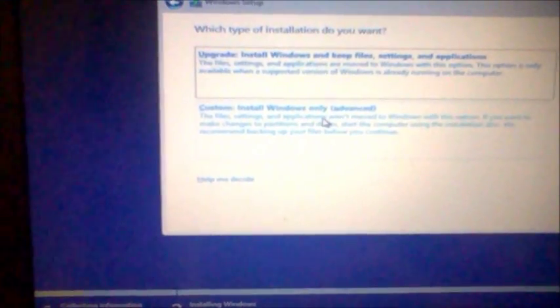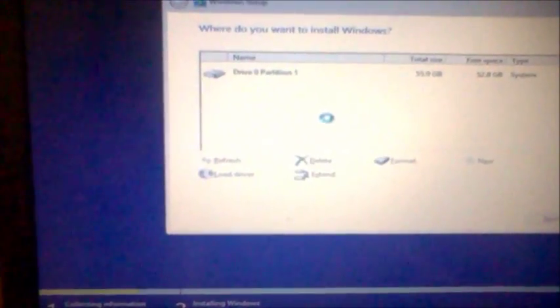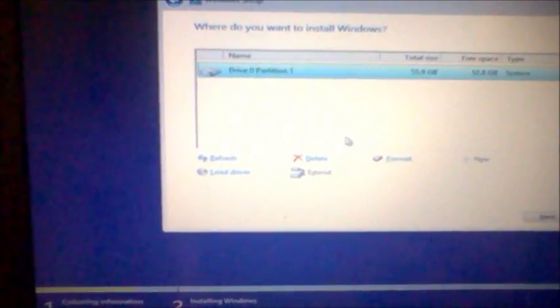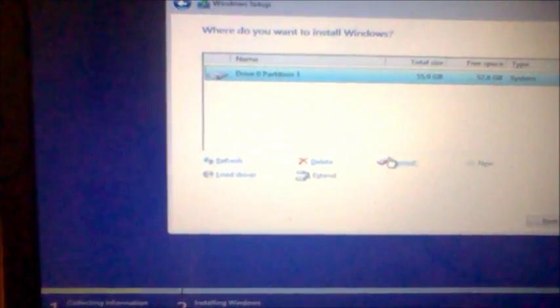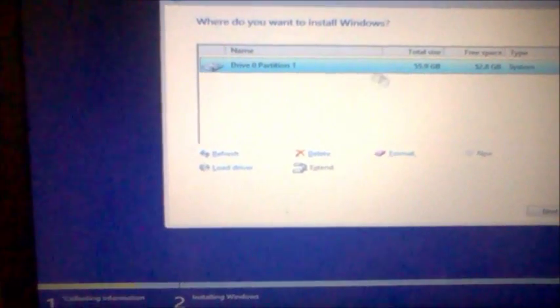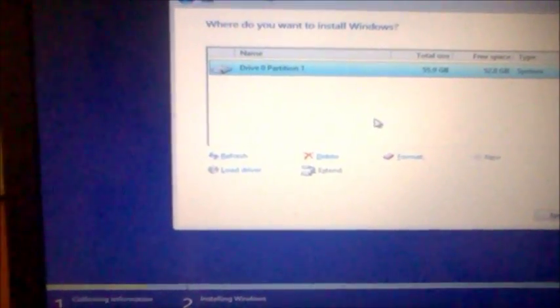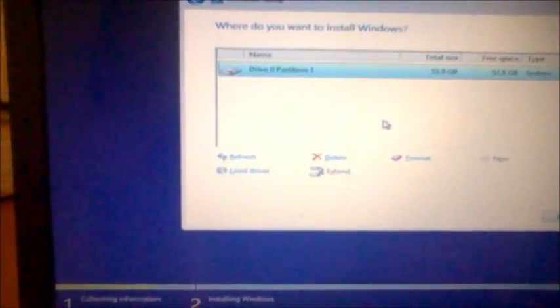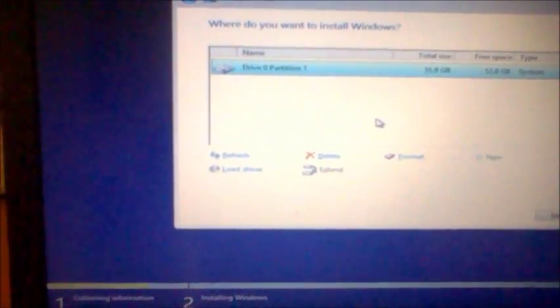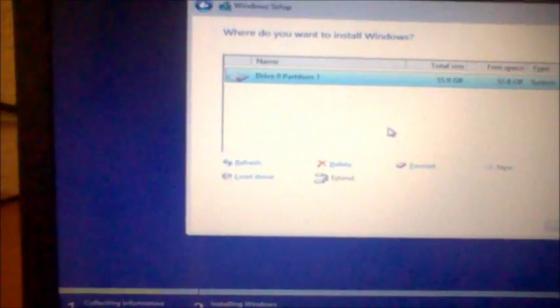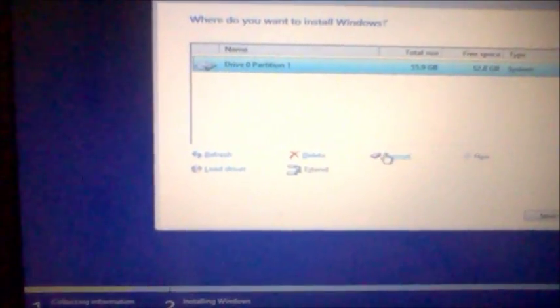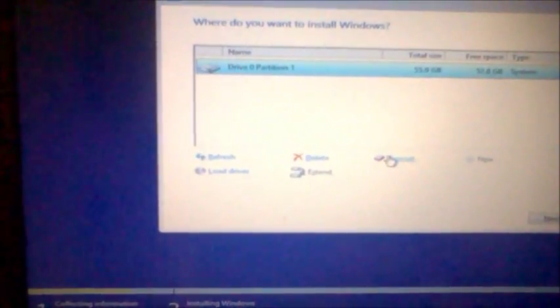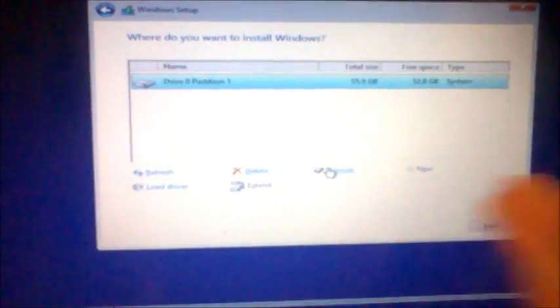Or you can install Windows and format the hard drive. If you want to wipe out the hard drive entirely and install a fresh copy of Windows 8 or 8.1, you can do that. But please be aware, if you format it, it's going to erase all the files. So do it at your own risk.